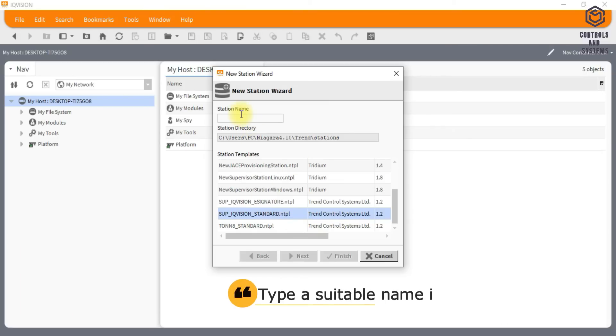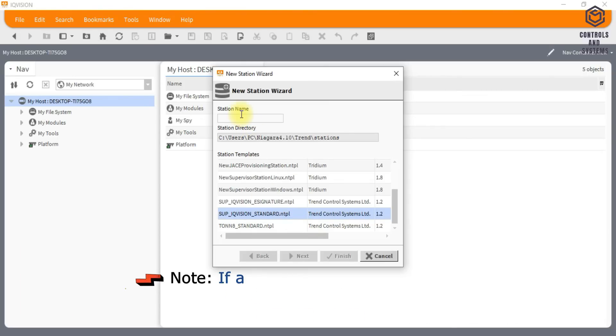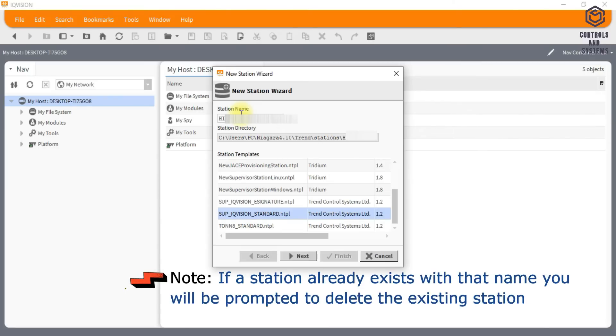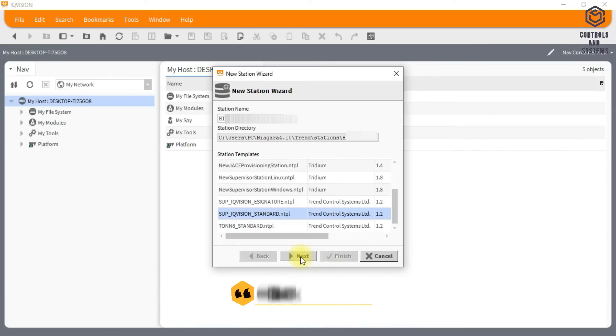Type a suitable name in the station name box. Note, if a station already exists with that name you will be prompted to delete the existing station. You must select Yes to proceed. Click Next.